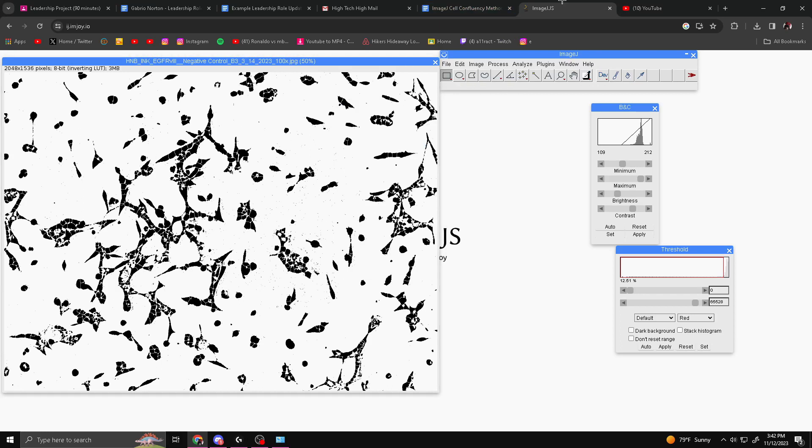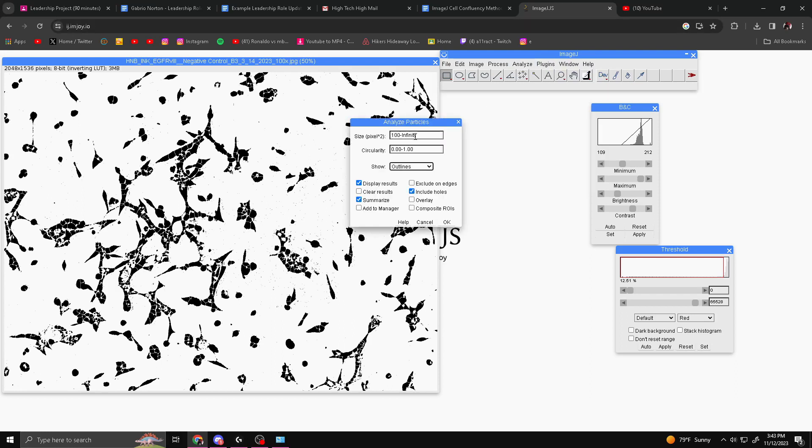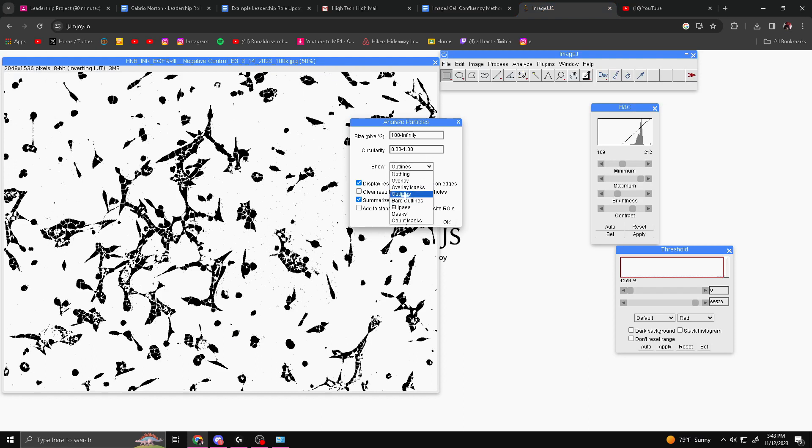Next, you're going to carry out the cell count. You can do this by going to Analyze, Analyze Particles. Once you have this open, you want to make sure you type in 100 to infinity. Once you type that in, you want to make sure that Show is set to Outlines and that these boxes are checked: Display Results, Summarize, and Include Holes. Then you want to hit OK.